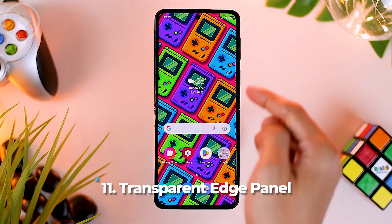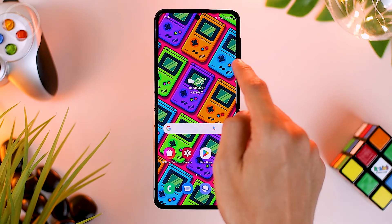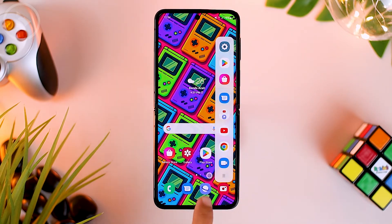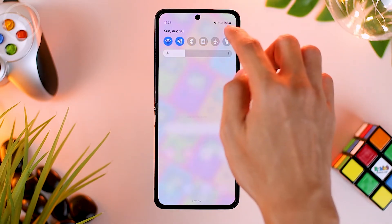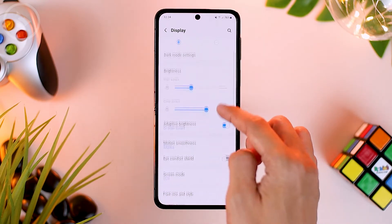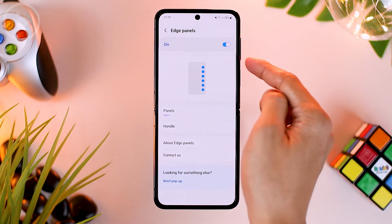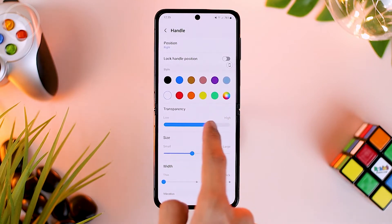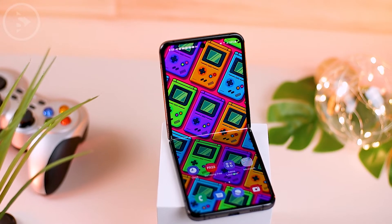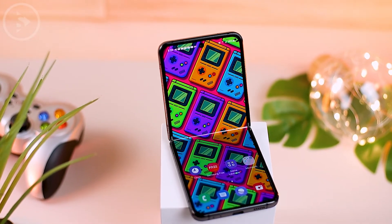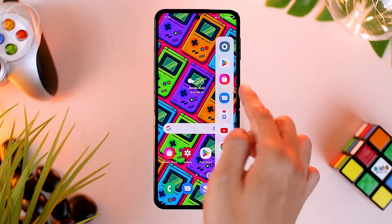The next tip is adjusting the transparency for the edge panel feature on the right side of the screen. To access the transparency settings, open the edge panel and go to settings below, then press the arrow icon. Or you can go to settings, select display, and go to the edge panel menu, then select the handle menu. Here you can set the transparency to the far right so the edge panel display will not appear on your screen. If you increase transparency so it's not visible at all, make sure you remember the position of your edge panel.